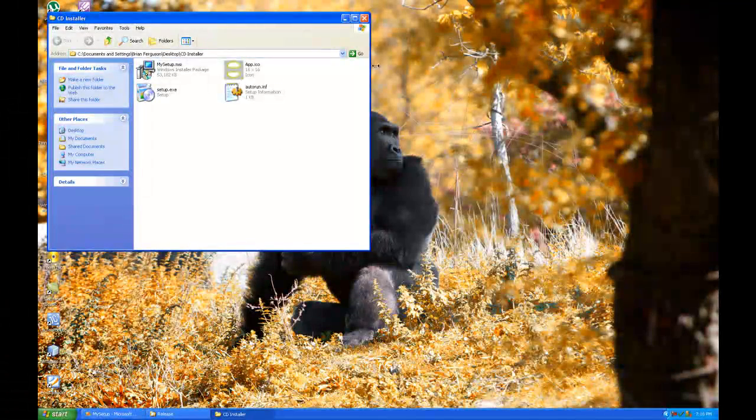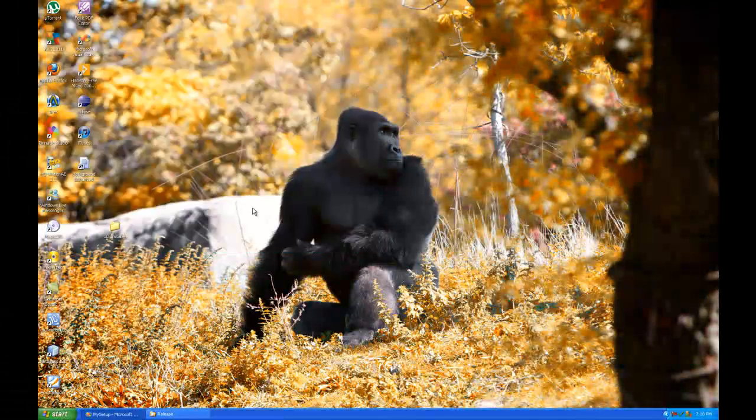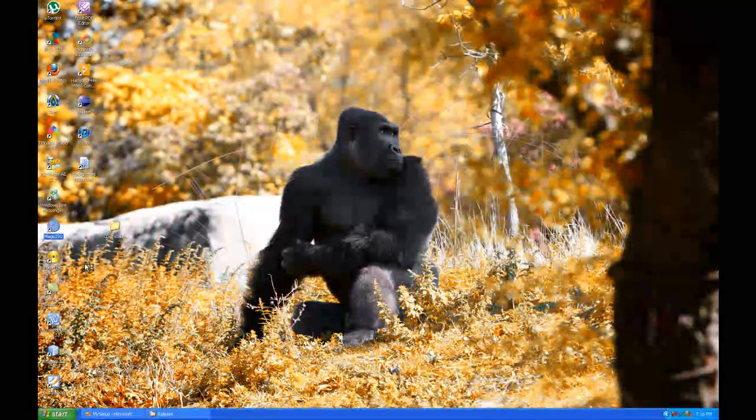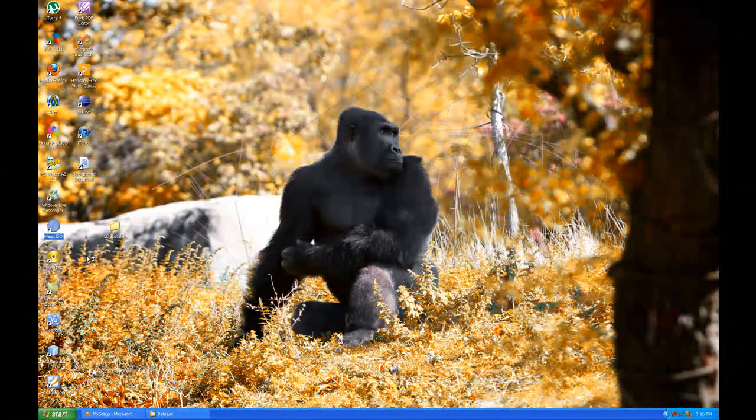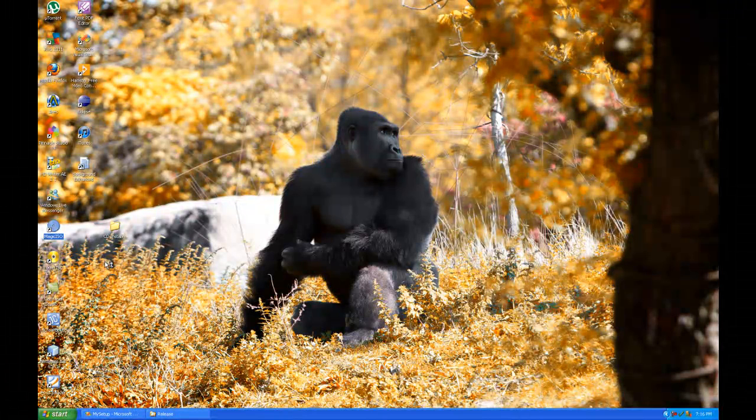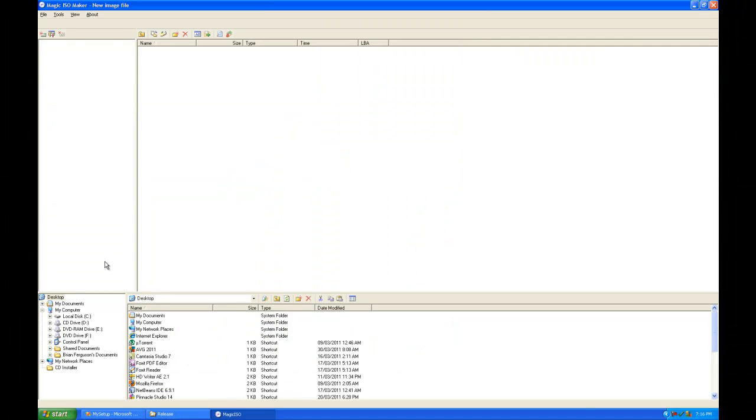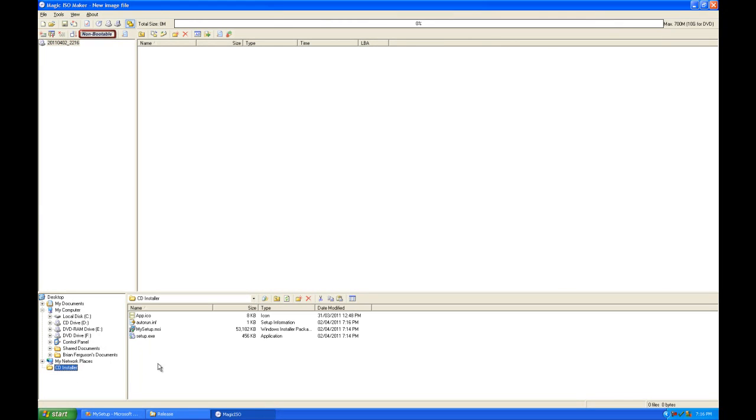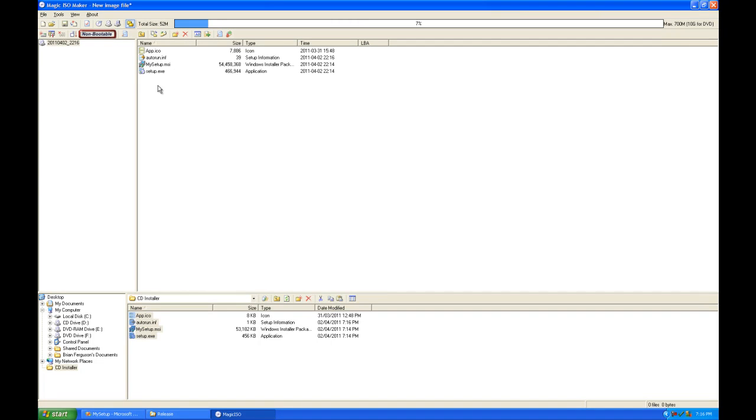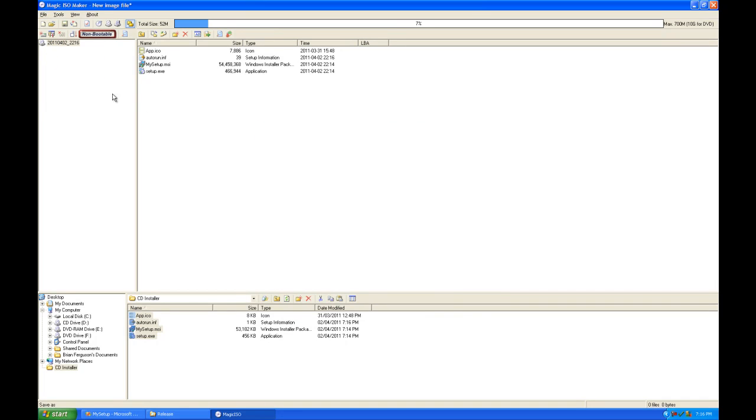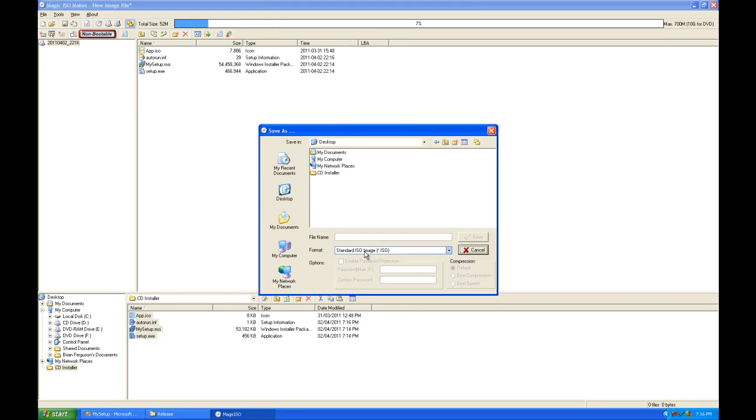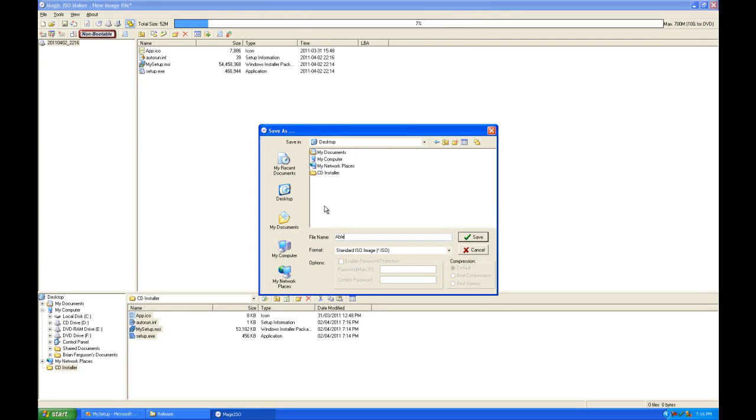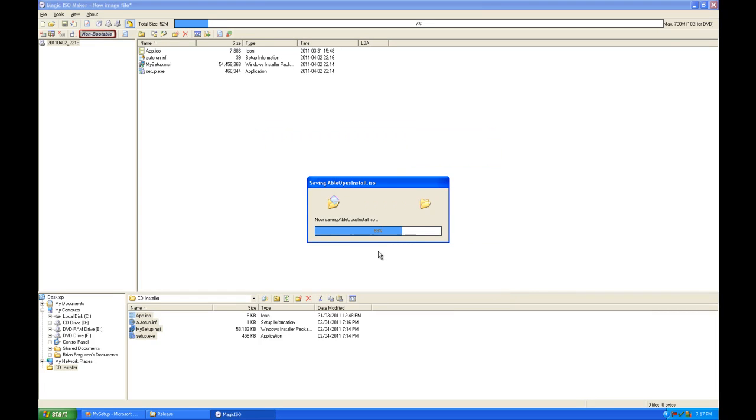Next, all we have to do is go into magic ISO or anything that can save images and pack all those files into an image. So I'm going to go down to the bottom here, click on CD installer. I'm going to select all these files here, add files to the current image. And then I'm going to go file, save as up top. And save it as a standard ISO image on the desktop. And I'm going to call it able opus install, save.